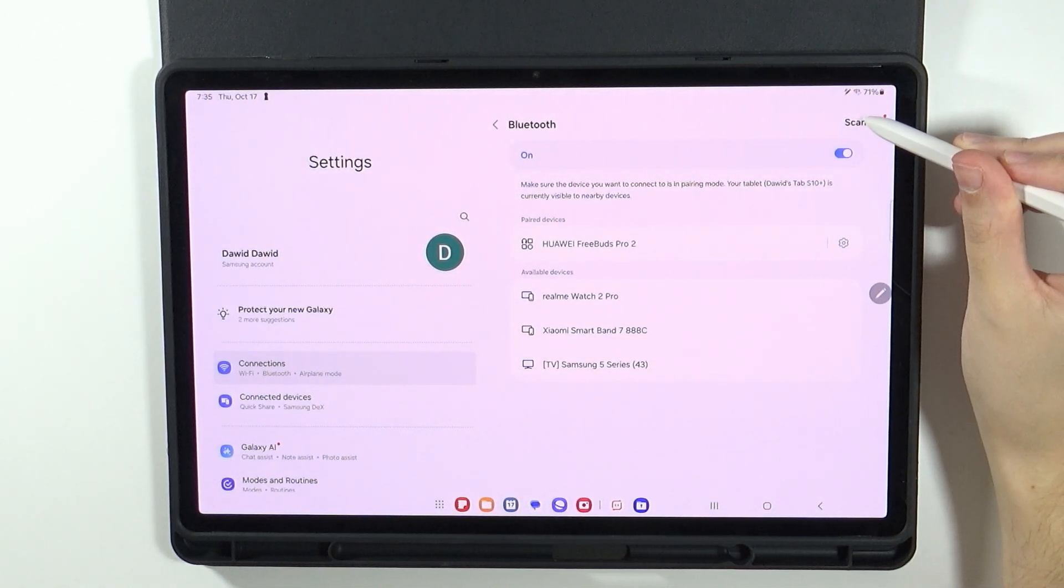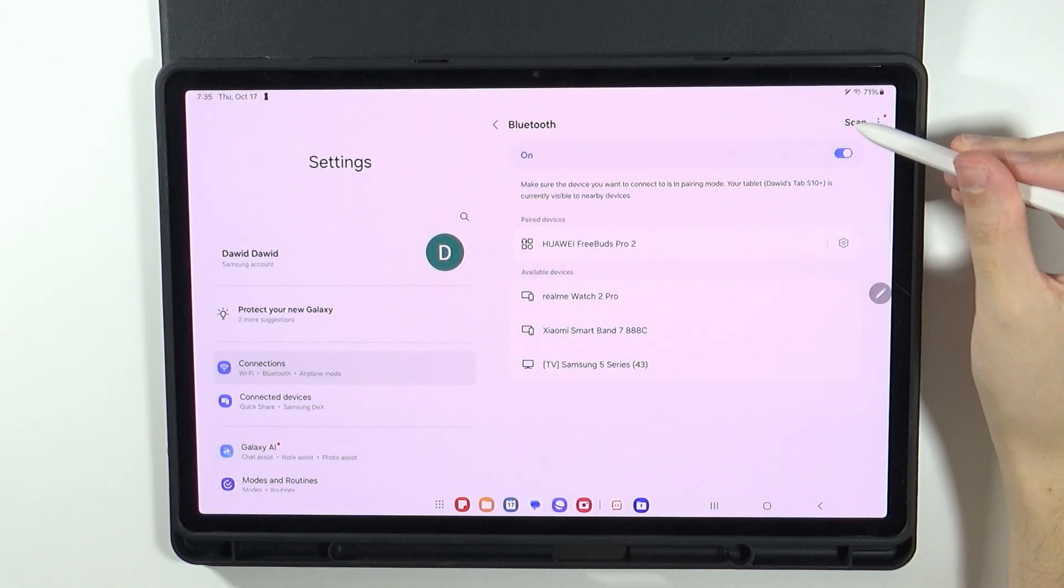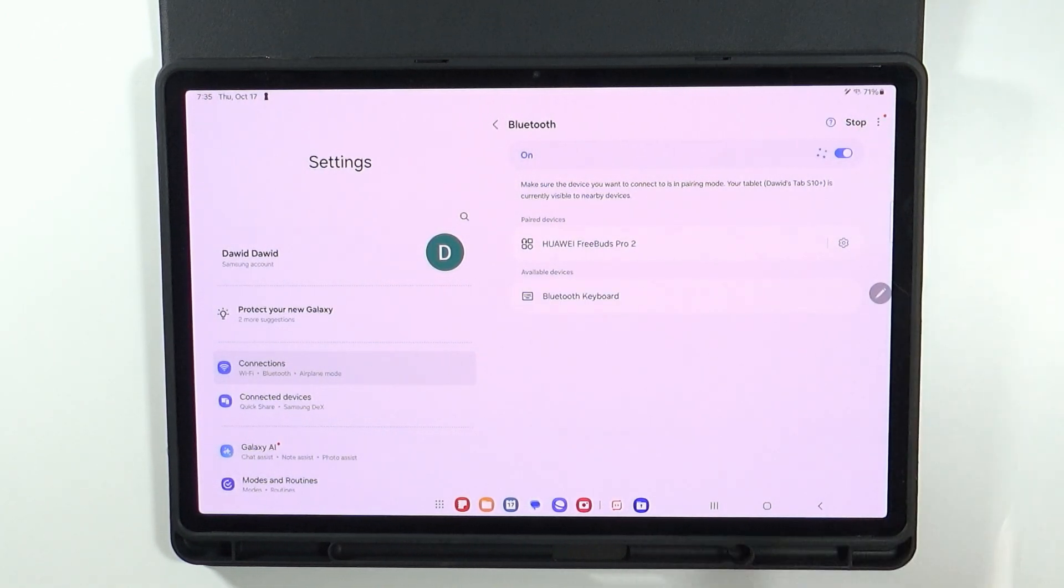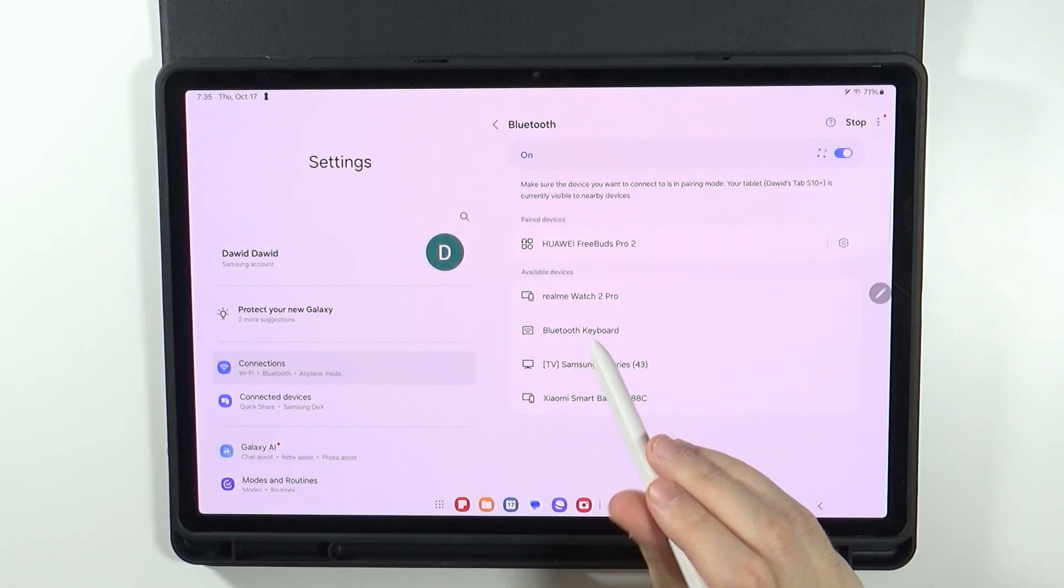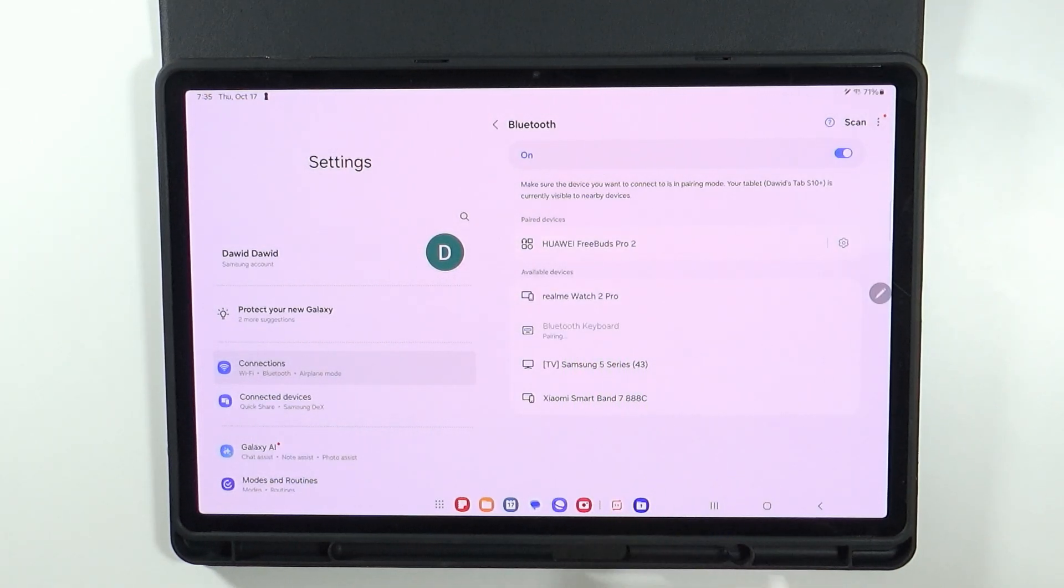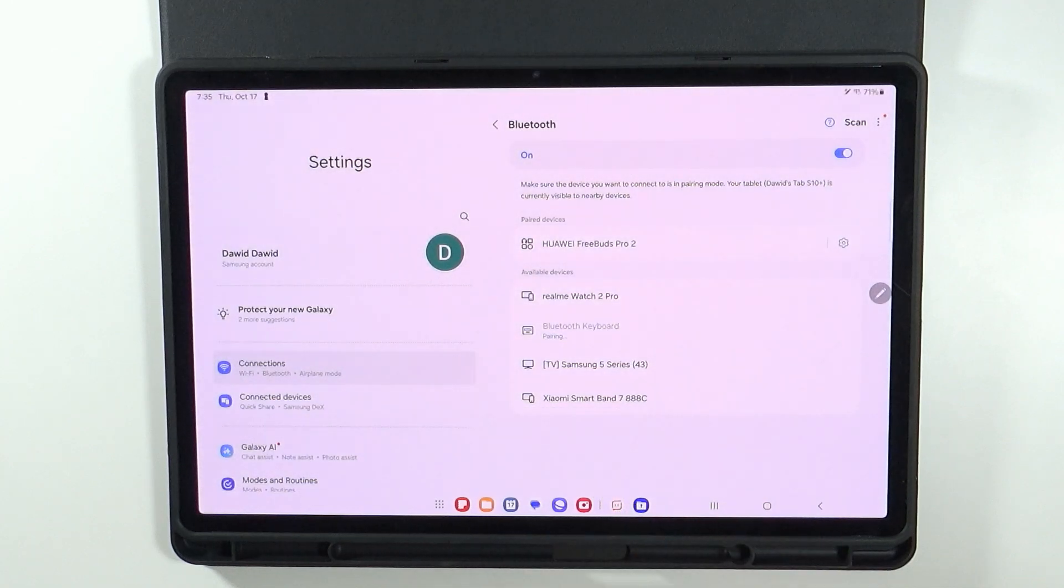Remember that sometimes you need to scan again so you can press the scan text in the top right corner. Once you find your Bluetooth keyboard you can select it and then confirm that you want to pair.